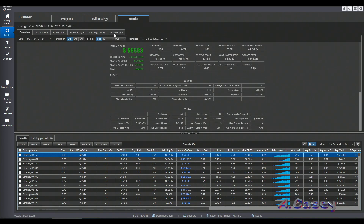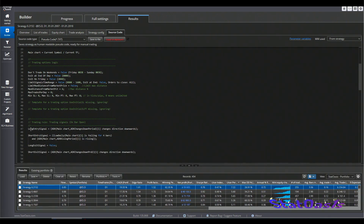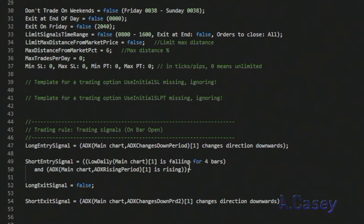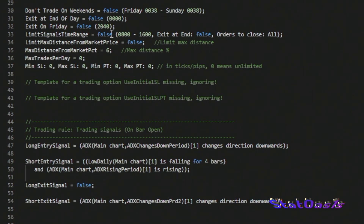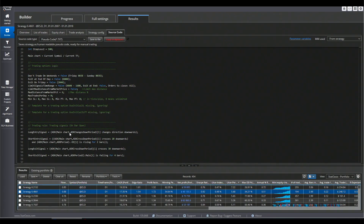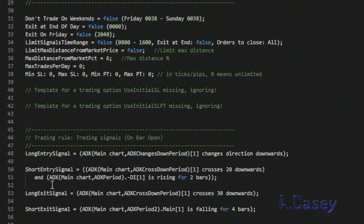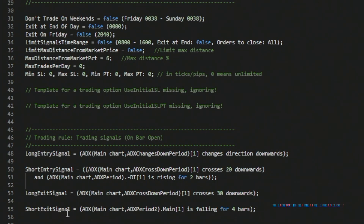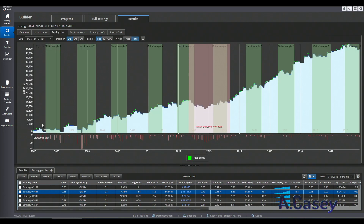I built some strategies using this indicator to show you unique ways that a package like SQX can come up with. For example, one ES long-and-short strategy has a long entry signal when the ADX changes direction downward, and a short entry signal when the low is falling for four bars and the ADX is rising. The long exit is only a profit target and stop loss, and the short exit signal is when the ADX changes direction downward. Another strategy triggers when the ADX crosses 20 downwards and the minus DI is rising for two bars, with a long exit when the ADX crosses 30 downwards and a short exit when the ADX is falling for four bars.